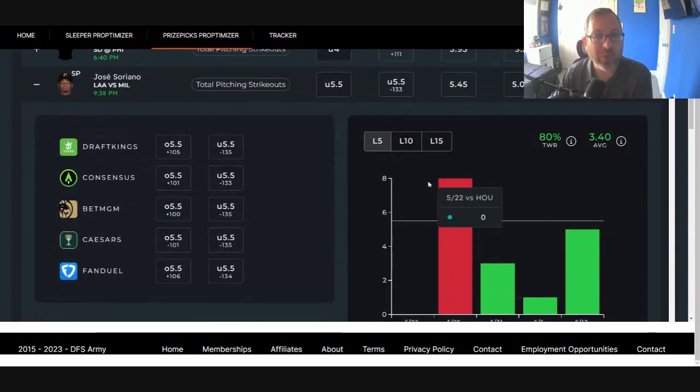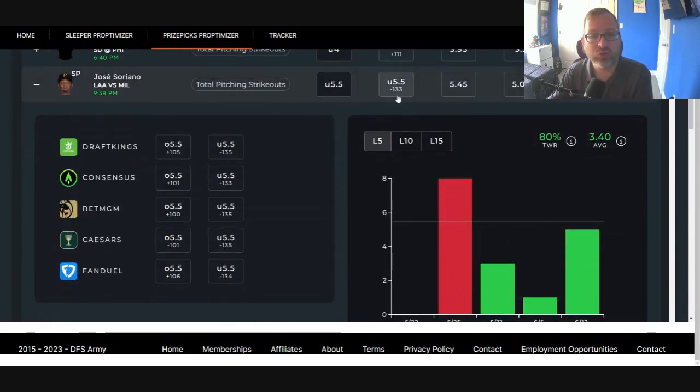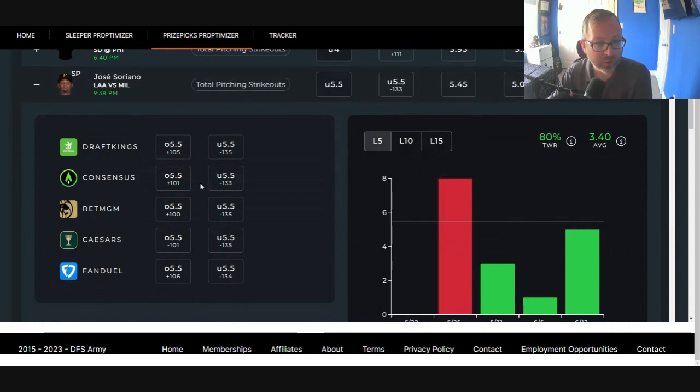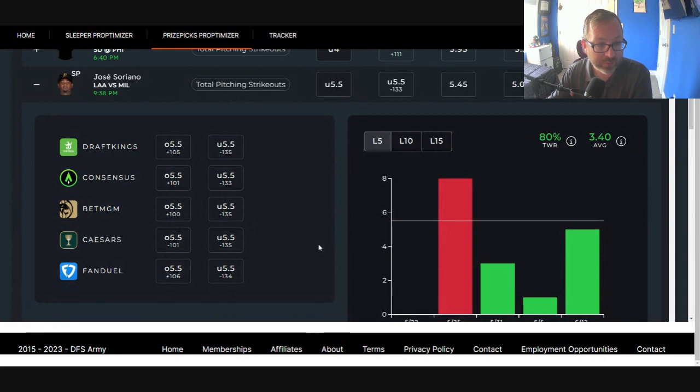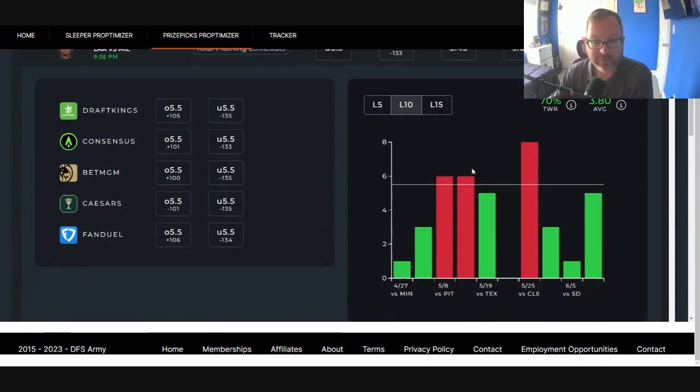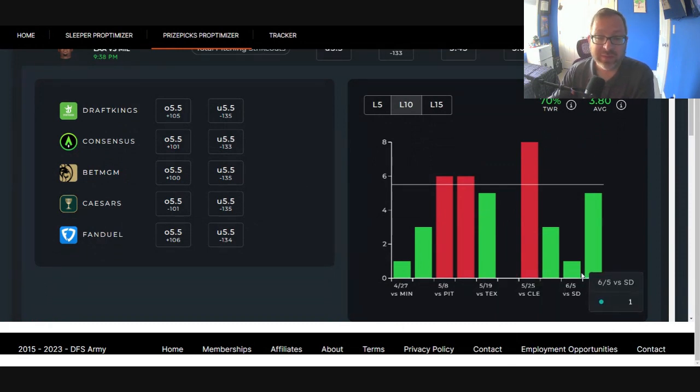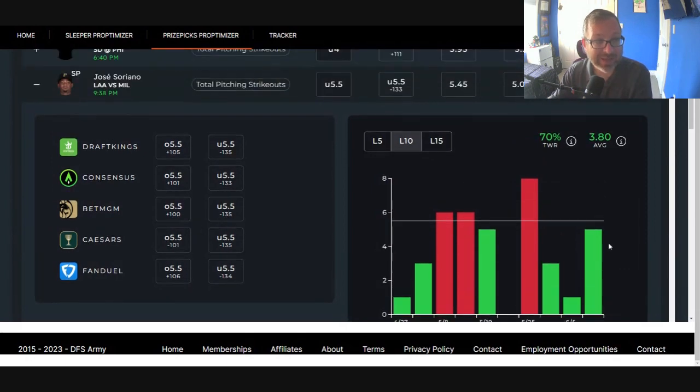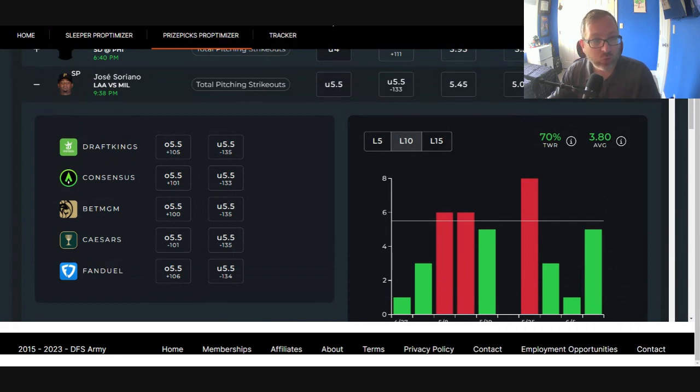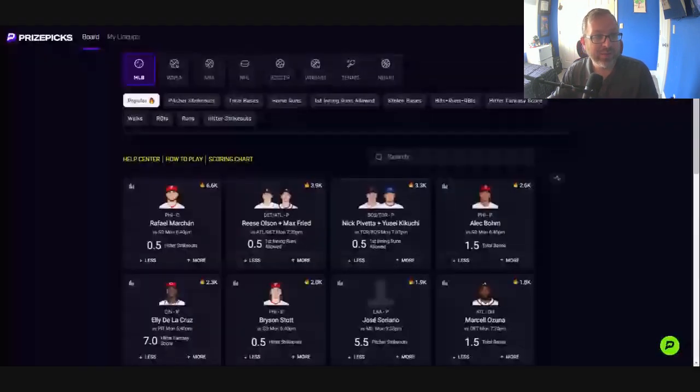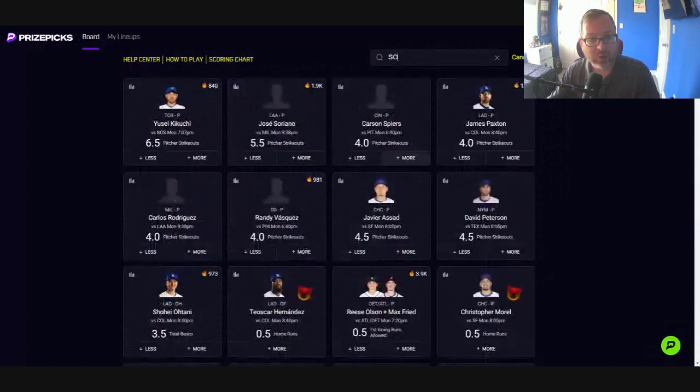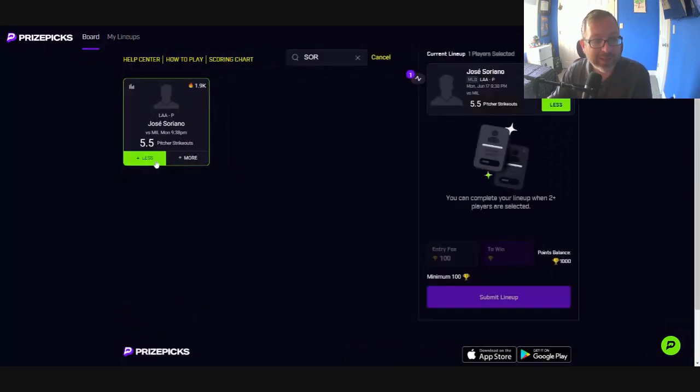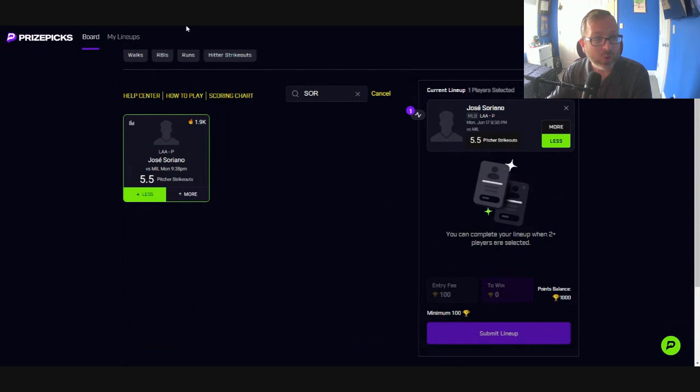Play number one today, Jose Soriano. Less than five and a half strikeouts. Projecting him at 5.03, healthily under here. Minus 135 over at BetMGM and DraftKings. Got our last 5, 10, 15. Well, there's an extra spot in Soriano's log here, but he's still been under, realistically, six of the last nine starts. So you got good odds, you got good form, you got a projection all in one tool, making it nice and simple. Let's head on over to Prize Picks and let's go Jose Soriano for play number one on the day.